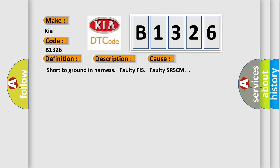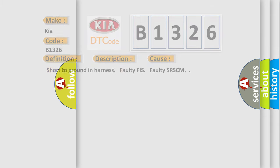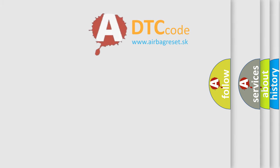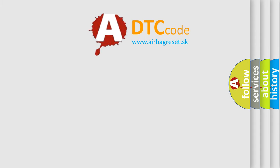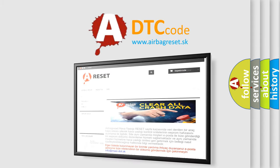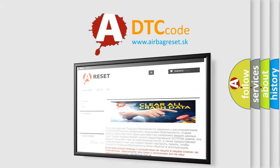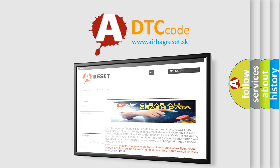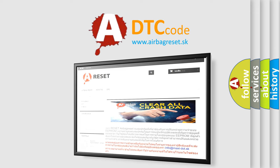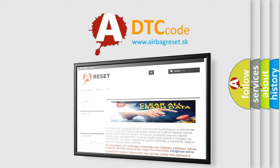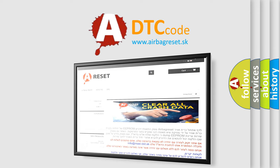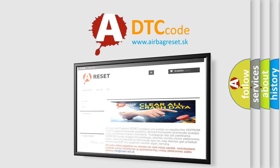The airbag reset website aims to provide information in 52 languages. Thank you for your attention and stay tuned for the next video.